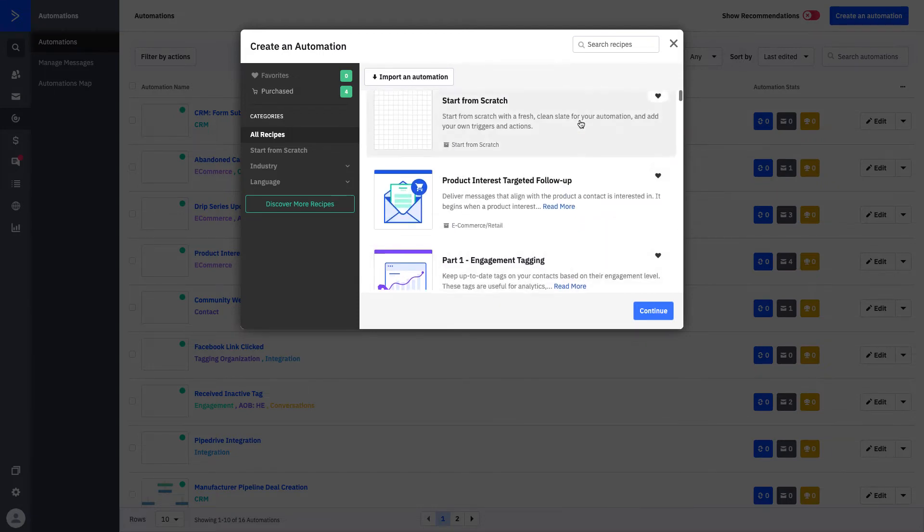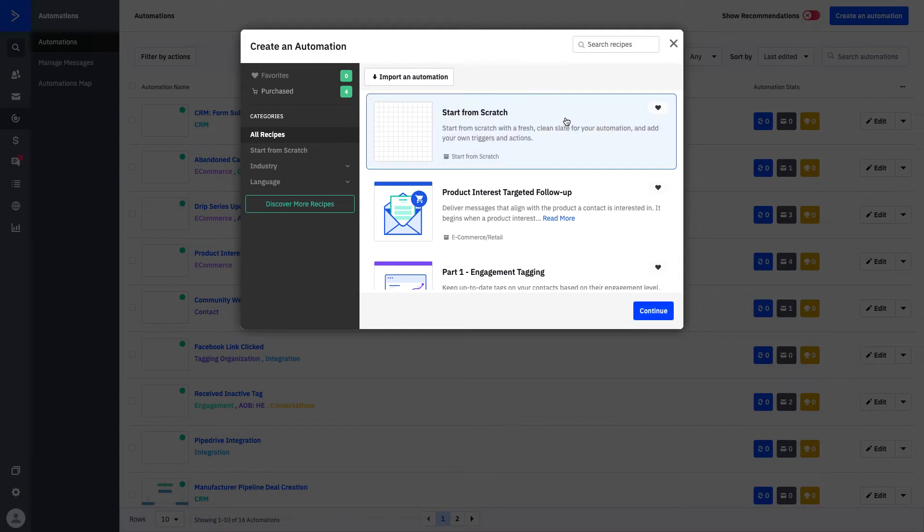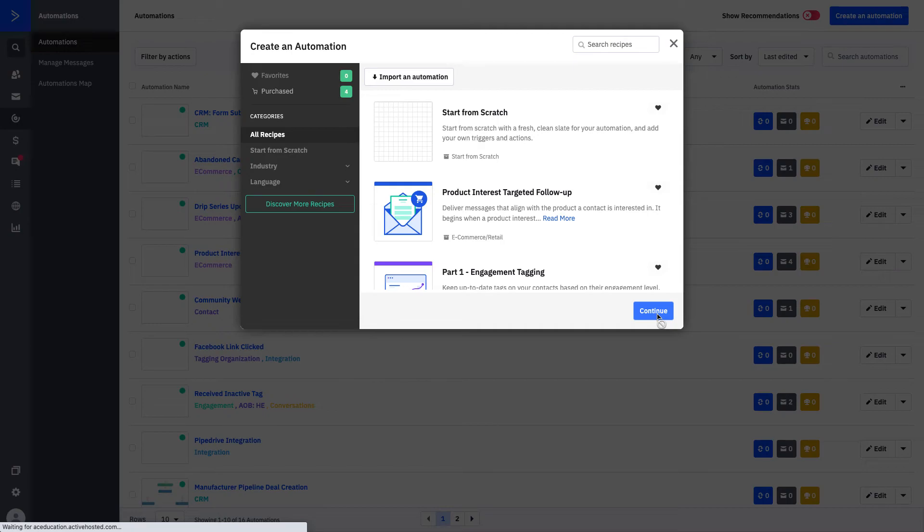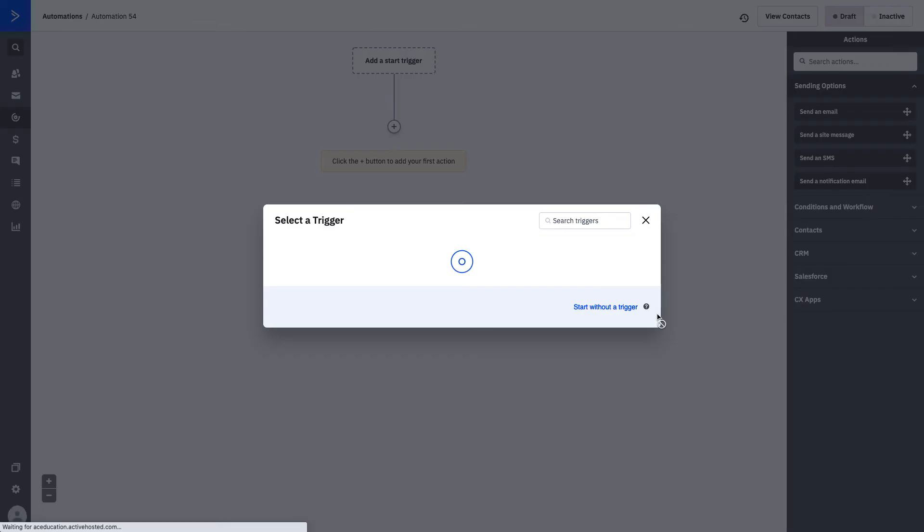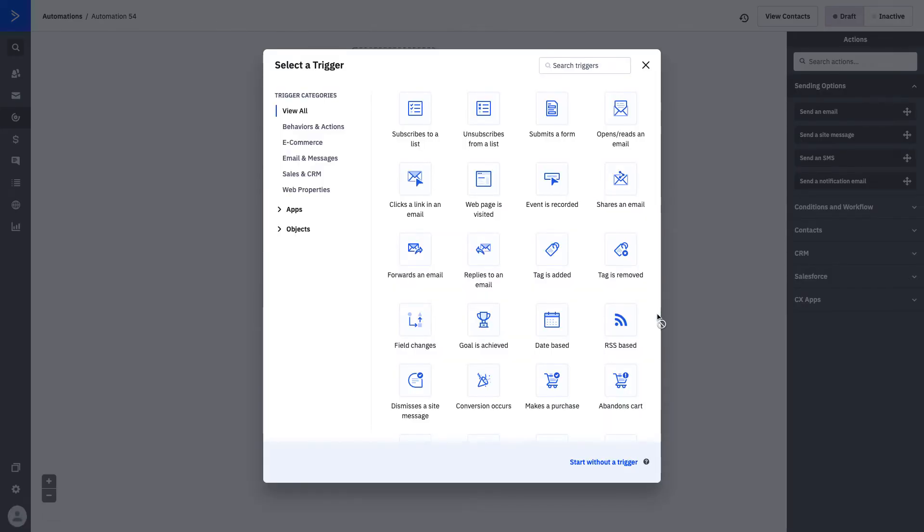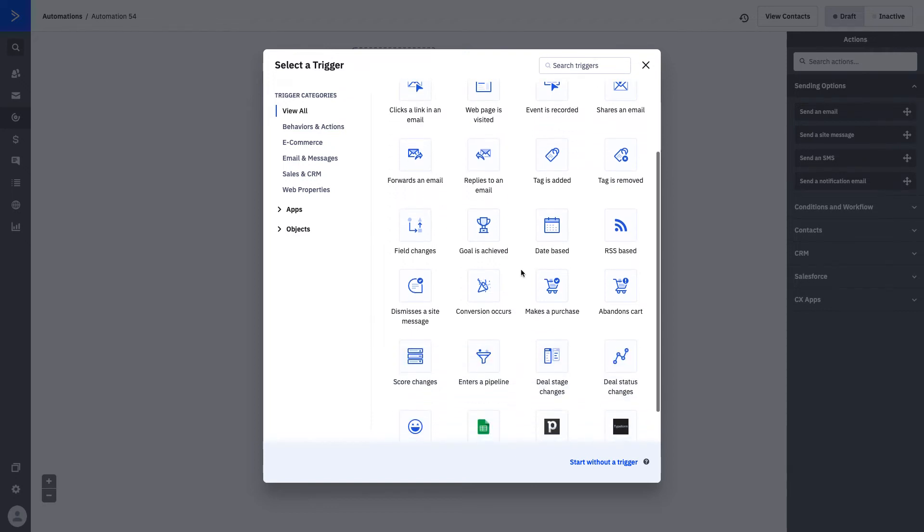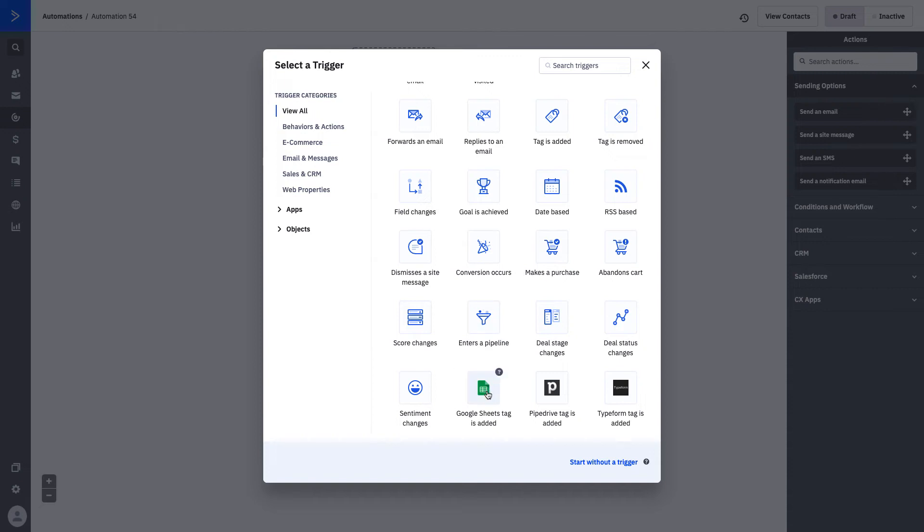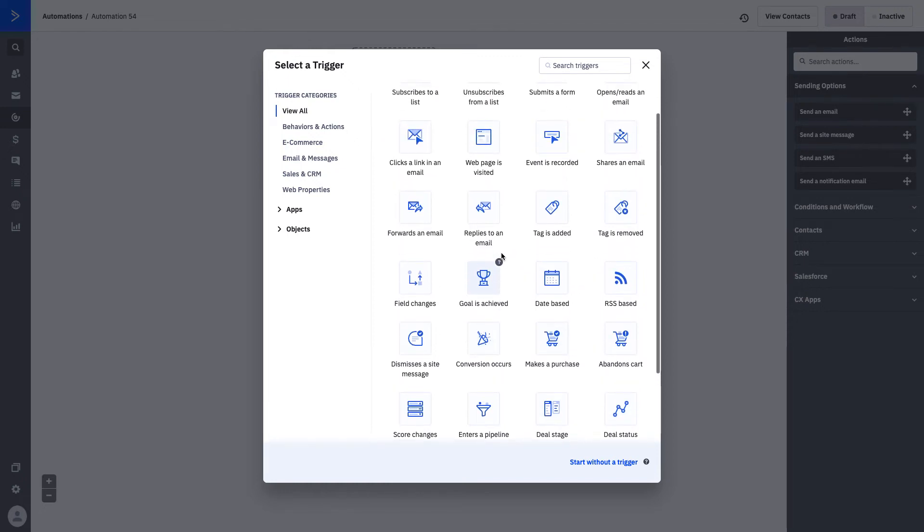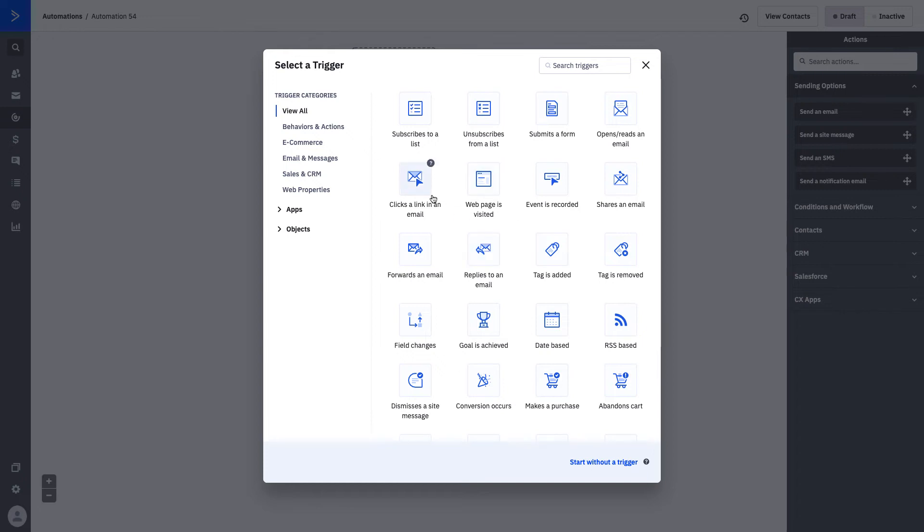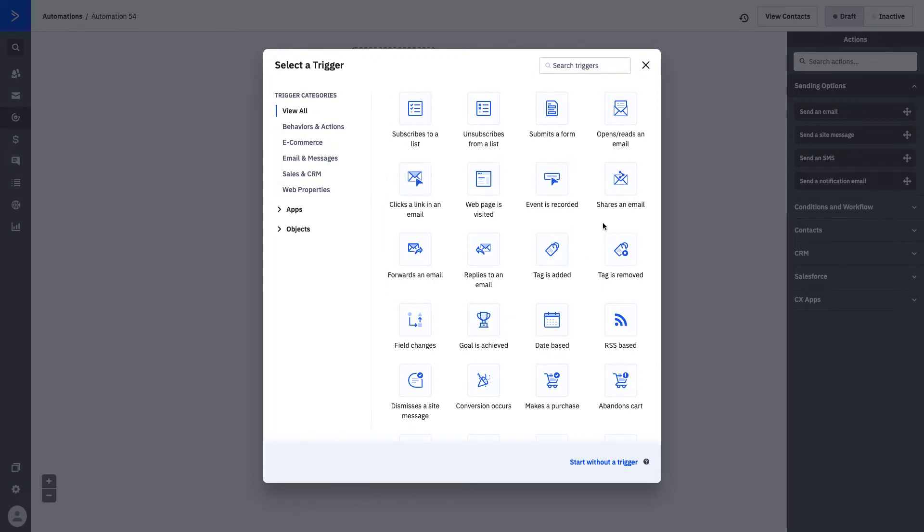If we wanted to start building an automation from scratch, we could click start from scratch and press continue. This is a really good way to start to get familiar with all of the different start triggers and automation actions that you have. Here you'll see all of our different start triggers. Start to think about what actions are important to you as a business owner. You can see that there's some integration based actions, some that relate to the CRM, to your e-commerce shop, some that are centered around campaigns, your website, actually subscribing or unsubscribing from a list, getting tags, and submitting forms.